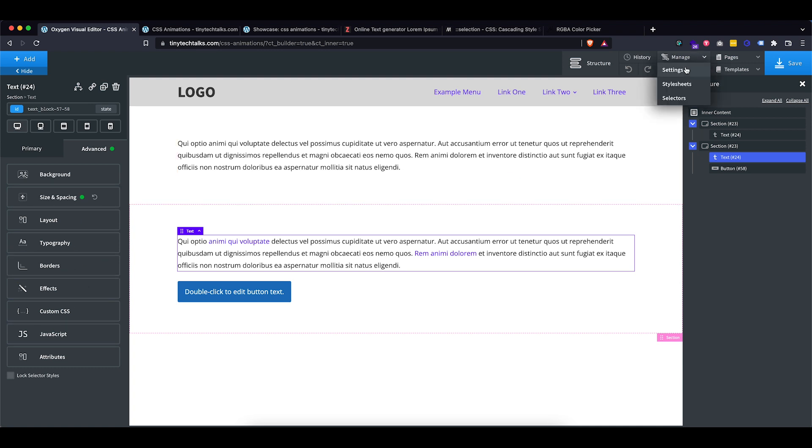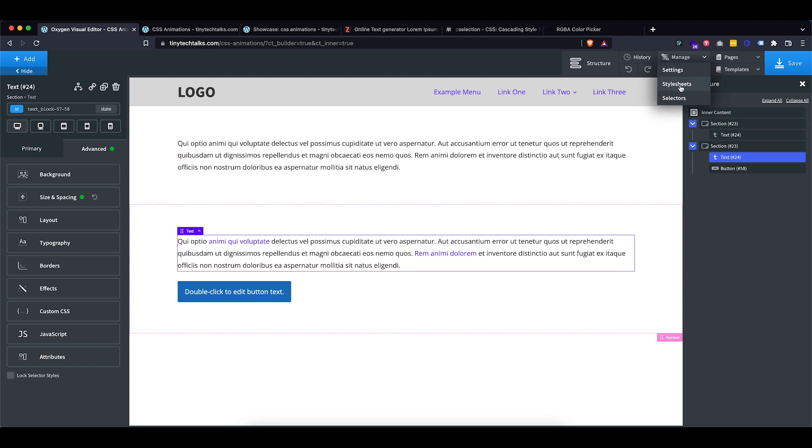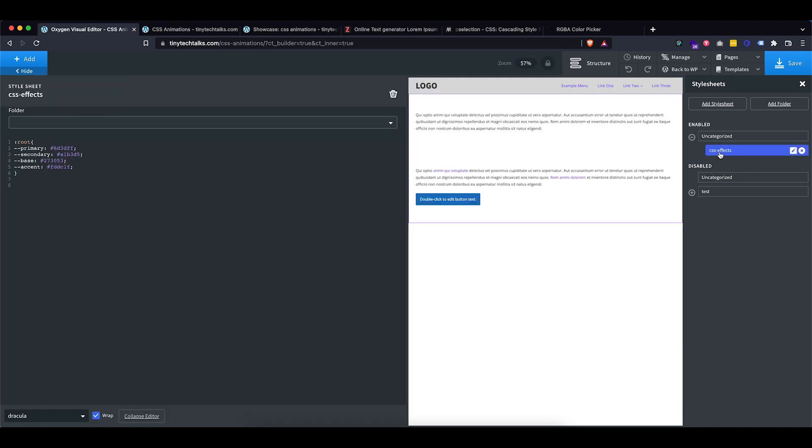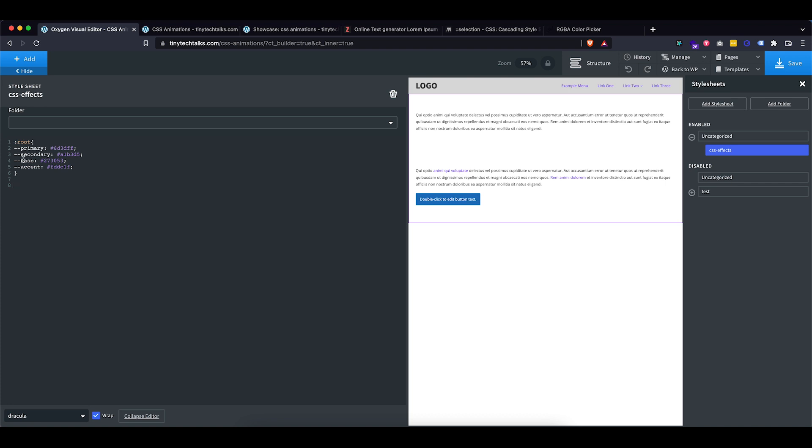So I'm going to go to stylesheets and I already created a new stylesheet called CSS effects and just so it is easier for myself, I also added some color variables. However, for any of my production sites, I actually use a really cool tool called Automatic CSS, which is a framework. If you want to know more about it, I'll have a link in the description, but it is super handy. But just for the purpose of this video, I have some color variables set up right here.